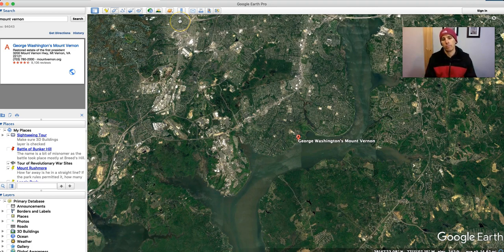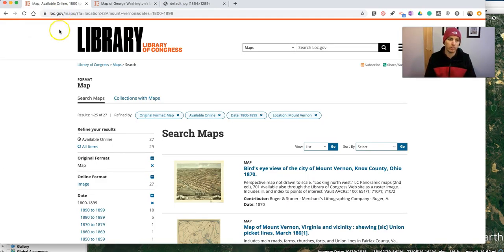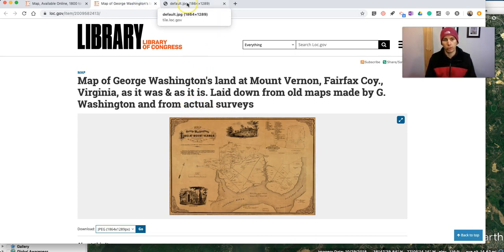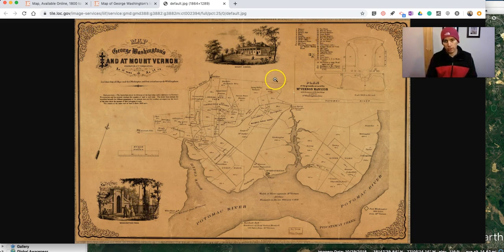I want to go back further in history. So I'm going to find a historical map to layer on top of this image. I've already done that through the Library of Congress. The Library of Congress has a great collection of historical maps that are available in the public domain. And I found this map here of George Washington's Mount Vernon. I just wanted the map section layered on top, so I just took a screenshot of that section where the map actually is.